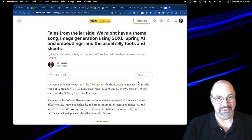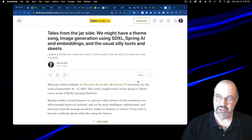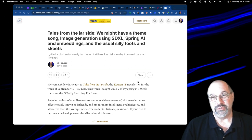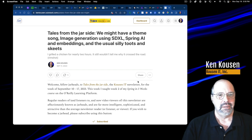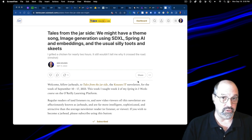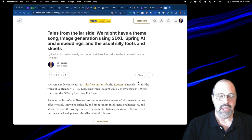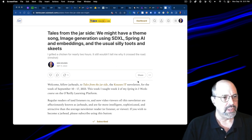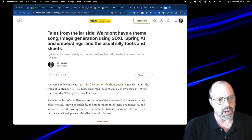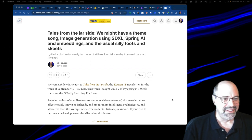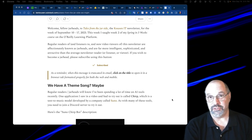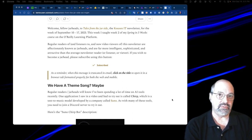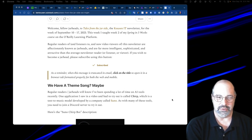Welcome, everybody, to this week's version of Tales from the Jar Side. The title this week is Tales from the Jar Side. We might have a theme song, image generation using stable diffusion Excel, spring AI and embeddings, and the usual collection of silly toots and skeets. The subtitle this week is I Grilled a Chicken for Nearly Two Hours, and it still wouldn't tell me why I crossed the road.